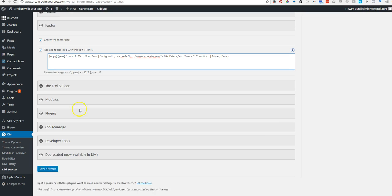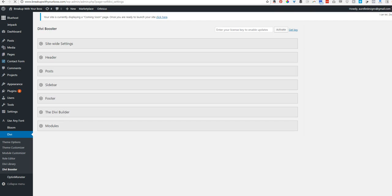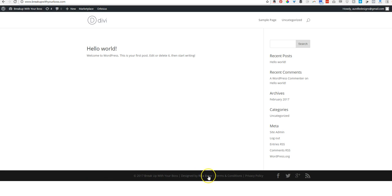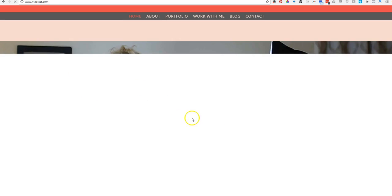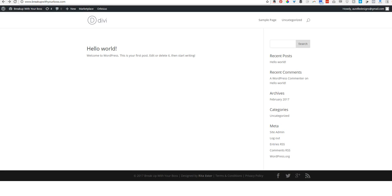All right. So we're going to hit save changes and we'll see it changed over here. So we refresh. There you go. And it's actually going to link over to my site. So testing that link. There it goes. It works. Beautiful.